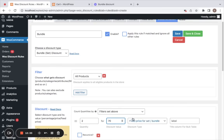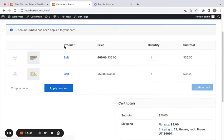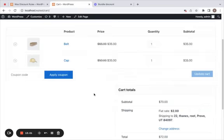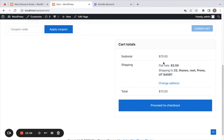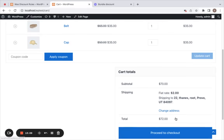This is the fixed price for the bundle — meaning if customers buy two products together, they will receive that particular product for $70. On the cart page, you can notice customers can buy two of these products for the fixed price of $70. The discount is split and applied to each of the products.